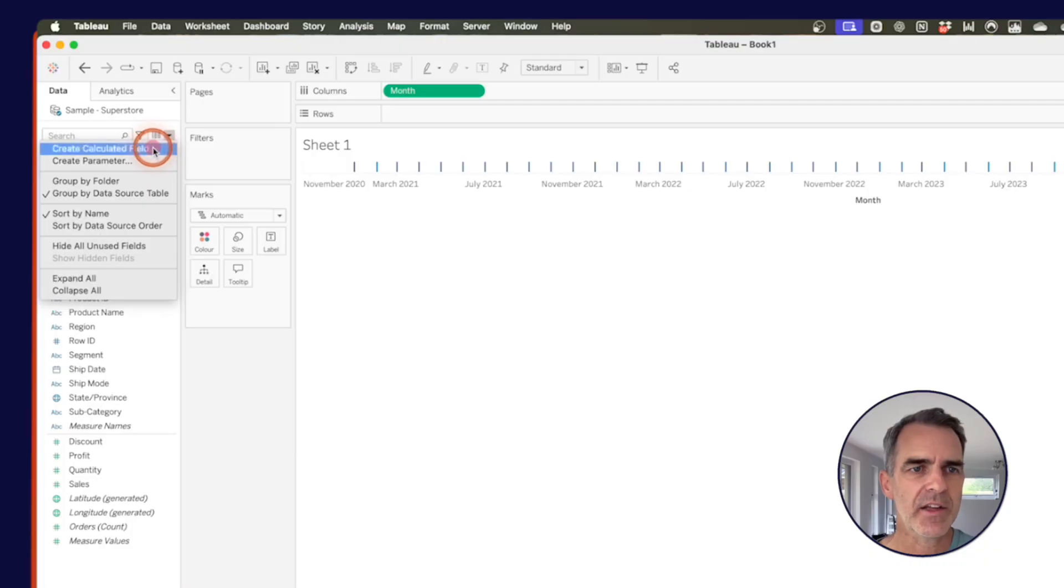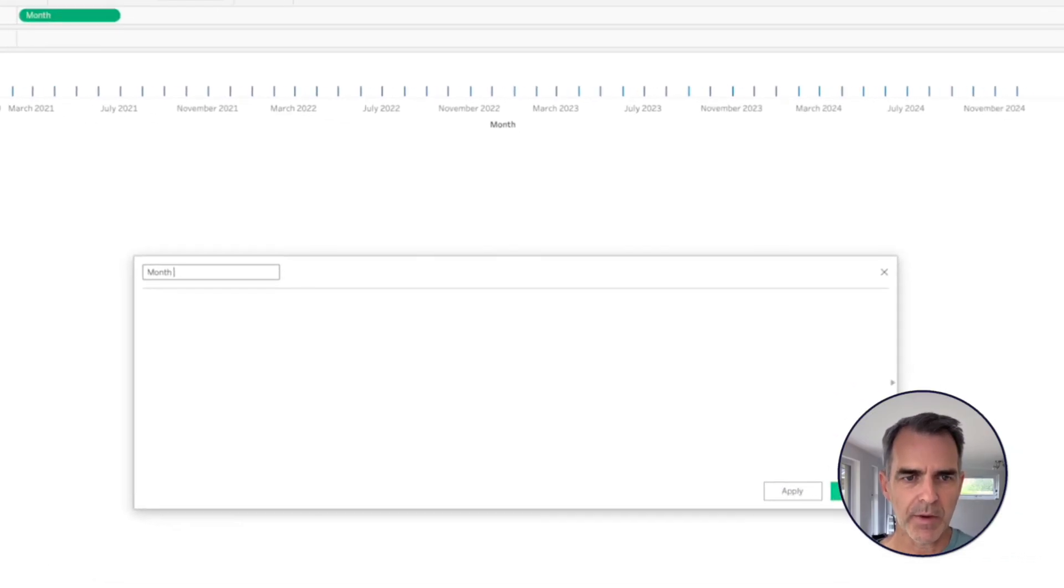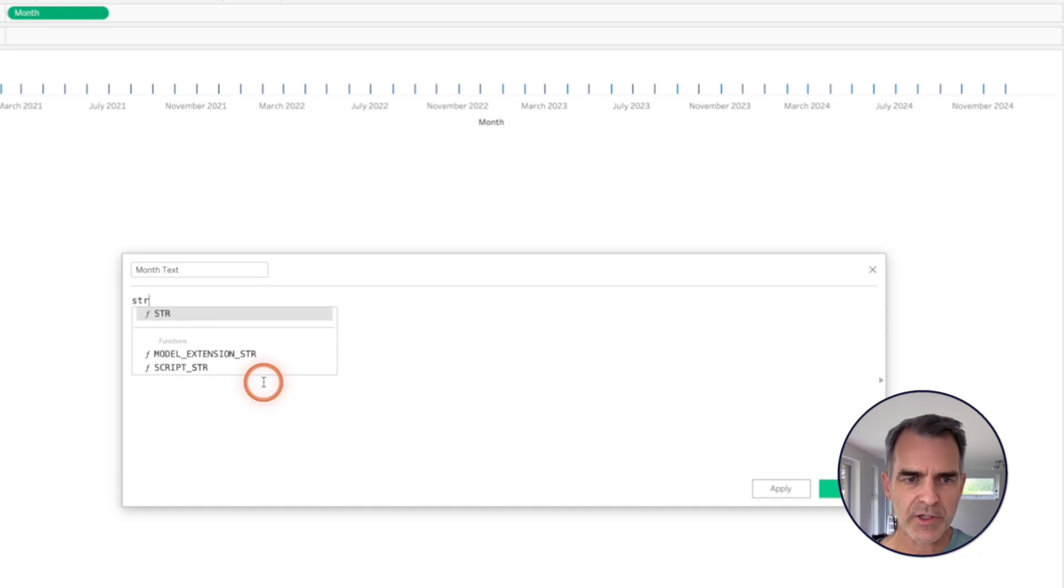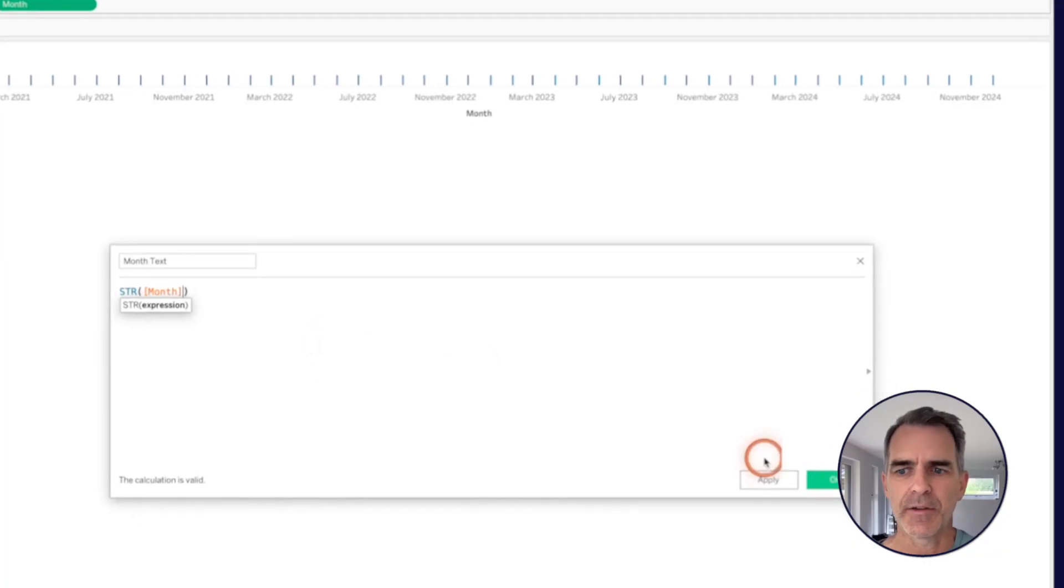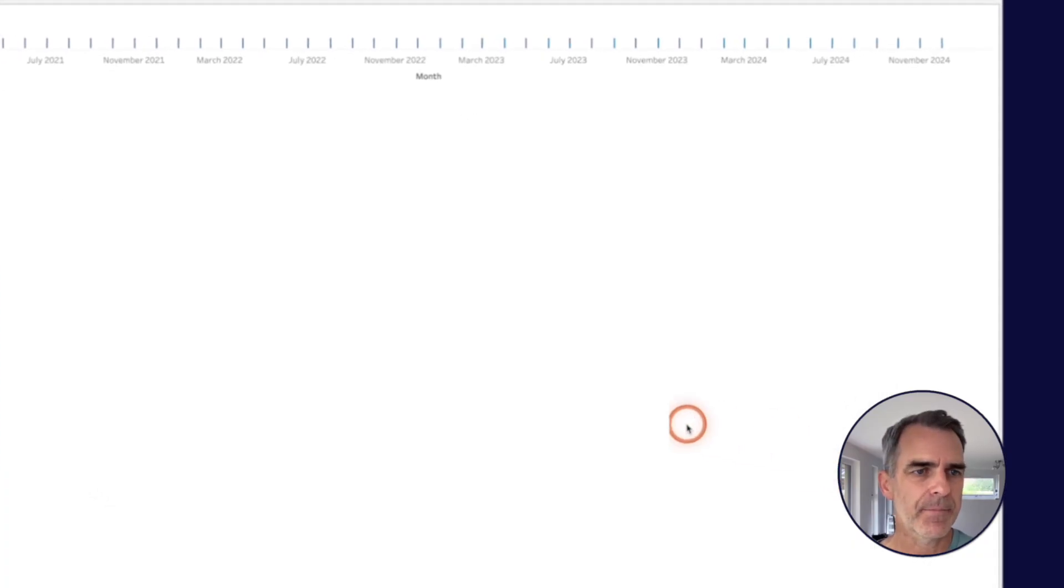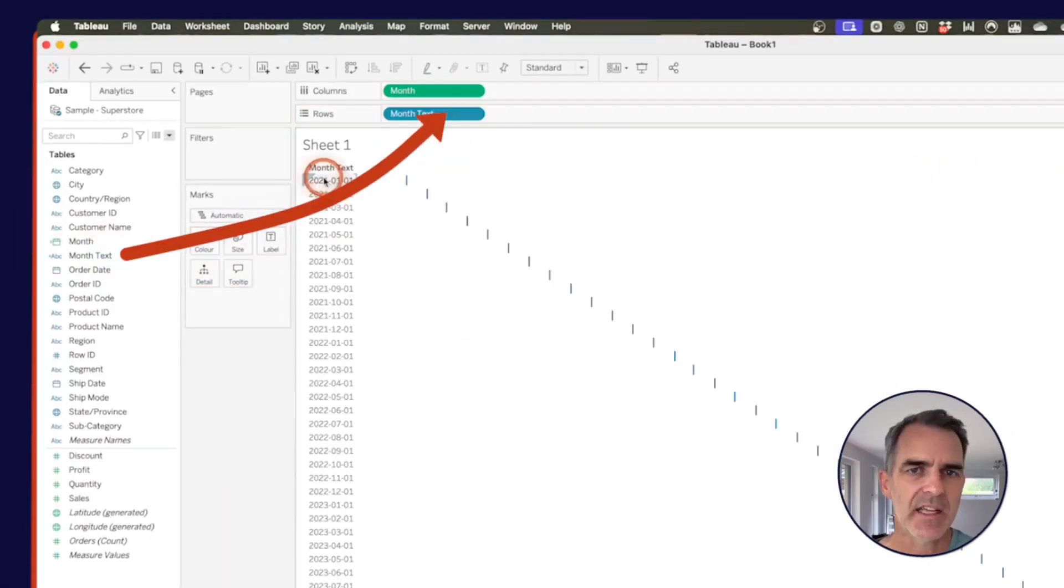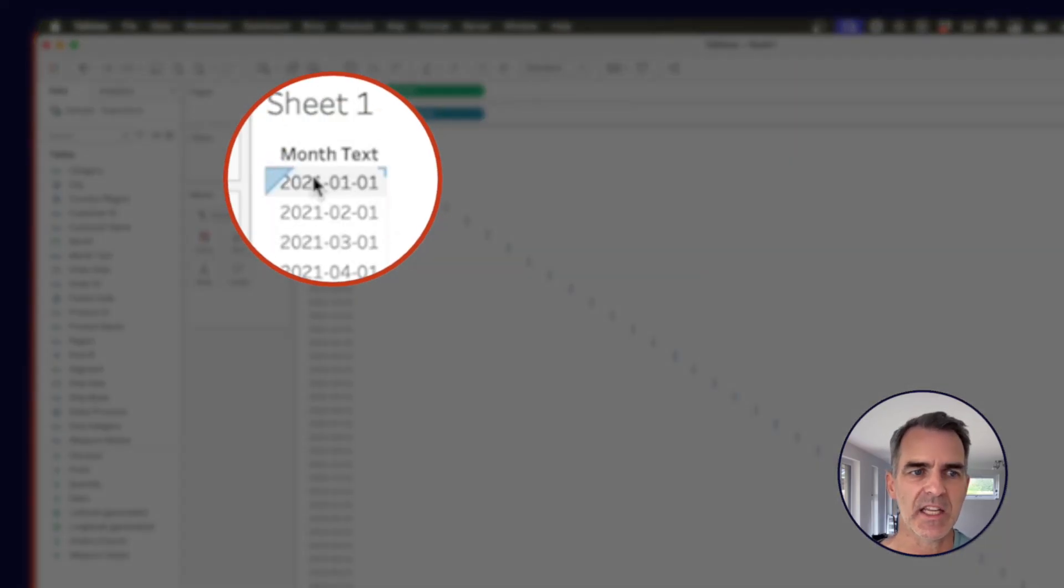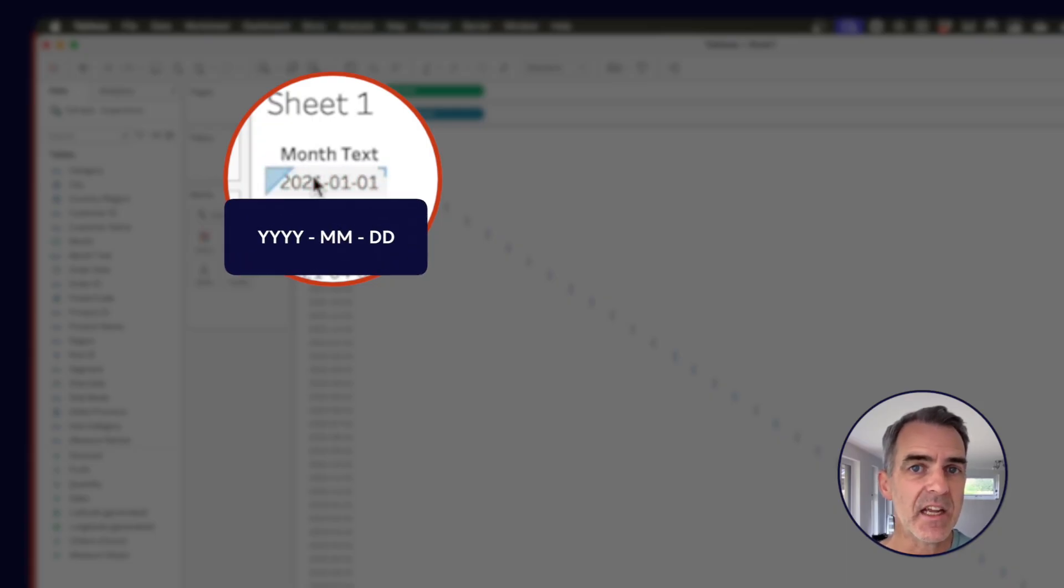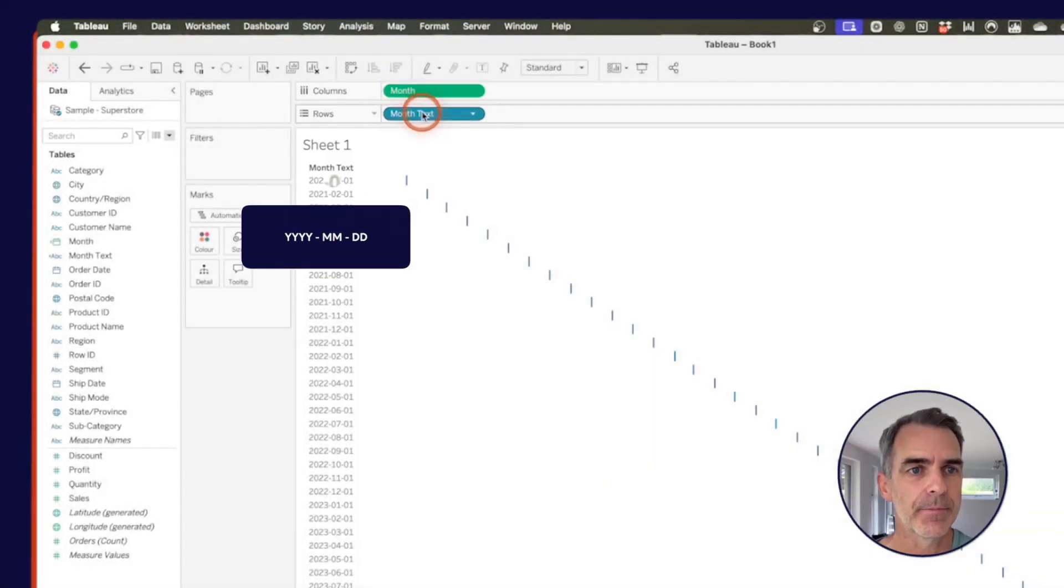The next thing I want to do is convert that to a string. Creating new calculated field. And I'll call this one month text. And all I'm going to do here is use the string. Converted each of the months into a string in the format year month and day. Now notice that is a 10 character long string. That's going to be very important for what we're about to do.